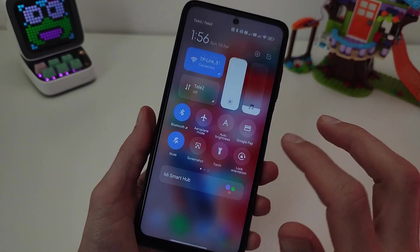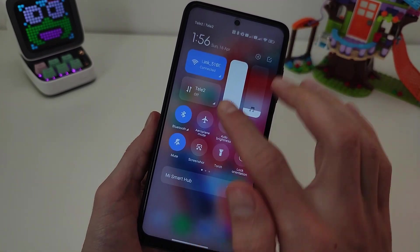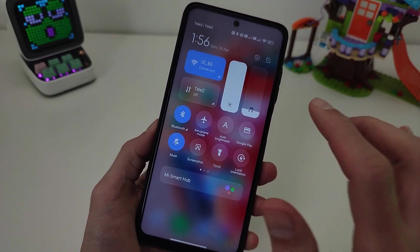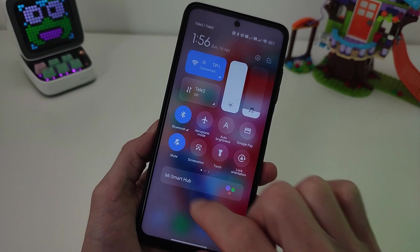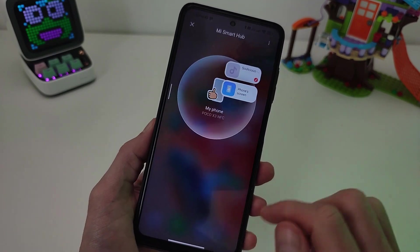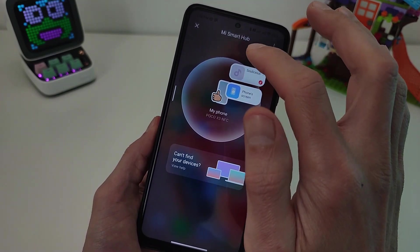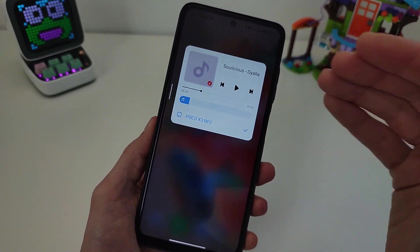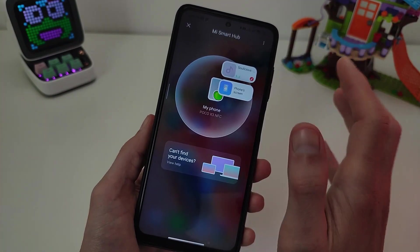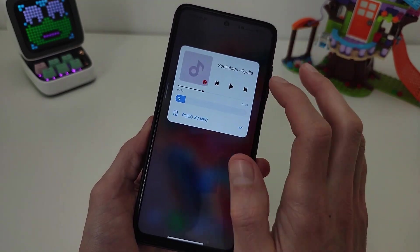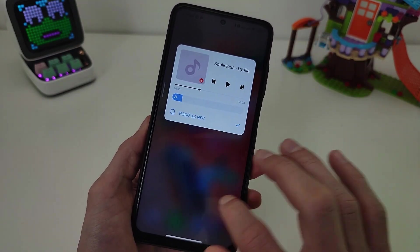Hi guys! In this video I will show how to update the new control center Mi Smart Hub. Mi Smart Hub Music Widget work — new features and new update in this video.